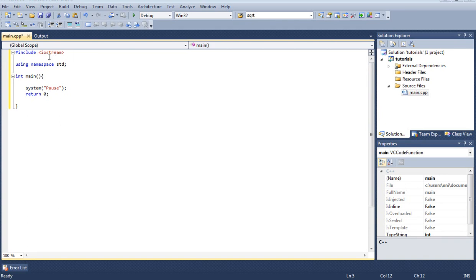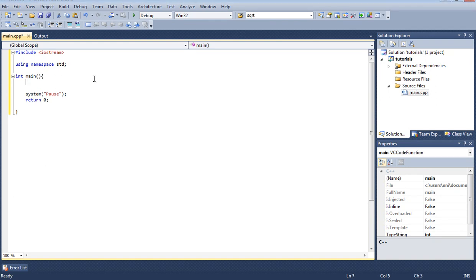Make sure you have included the iostream and have basically this simple code here that we've been going over for the past 24 tutorials. Let's go ahead and get started with this tutorial.